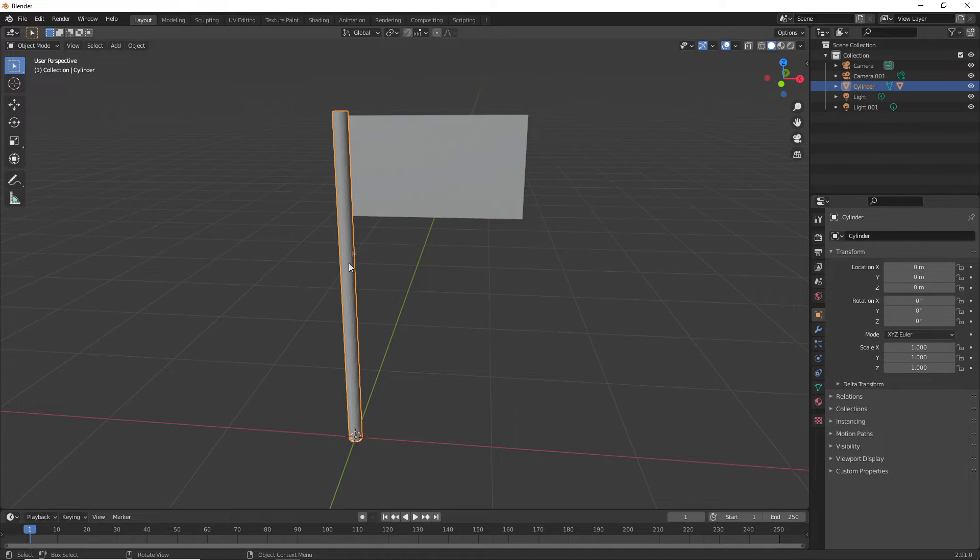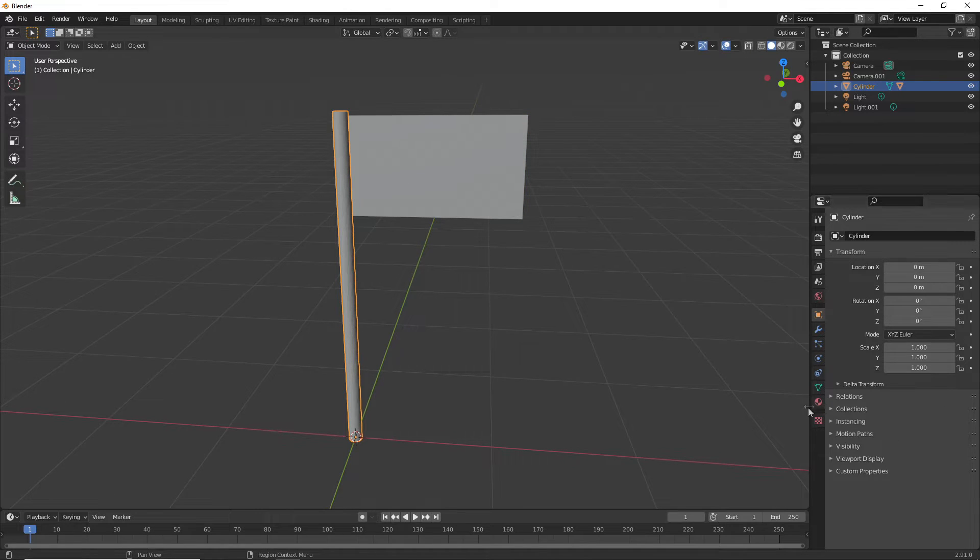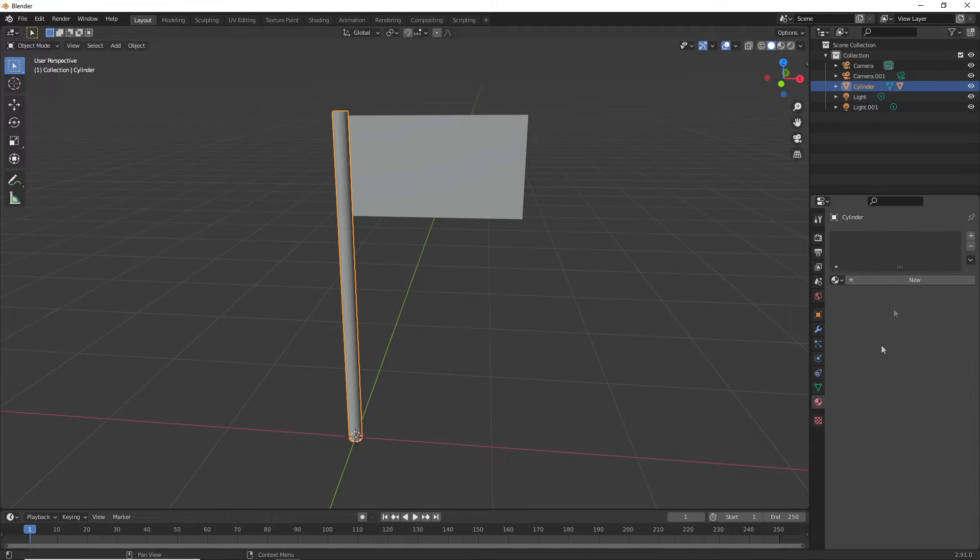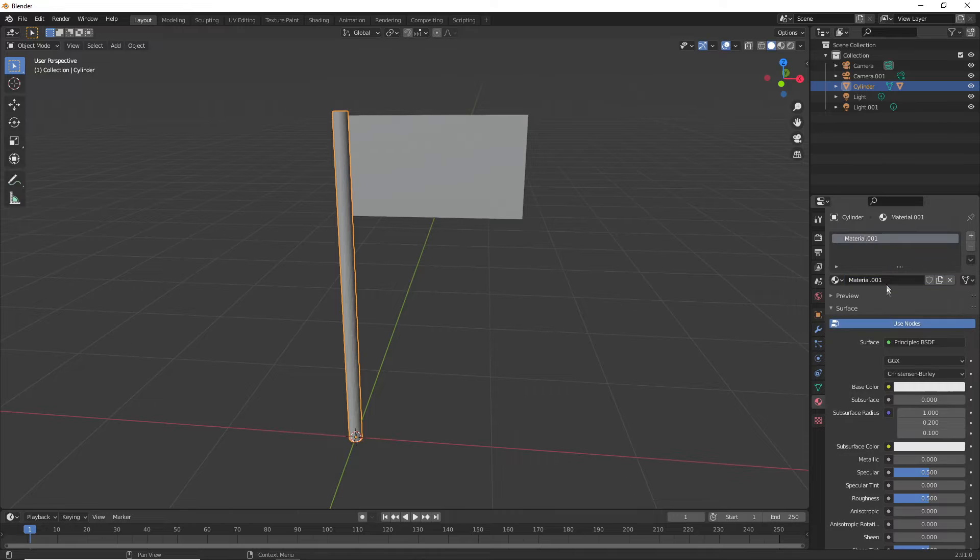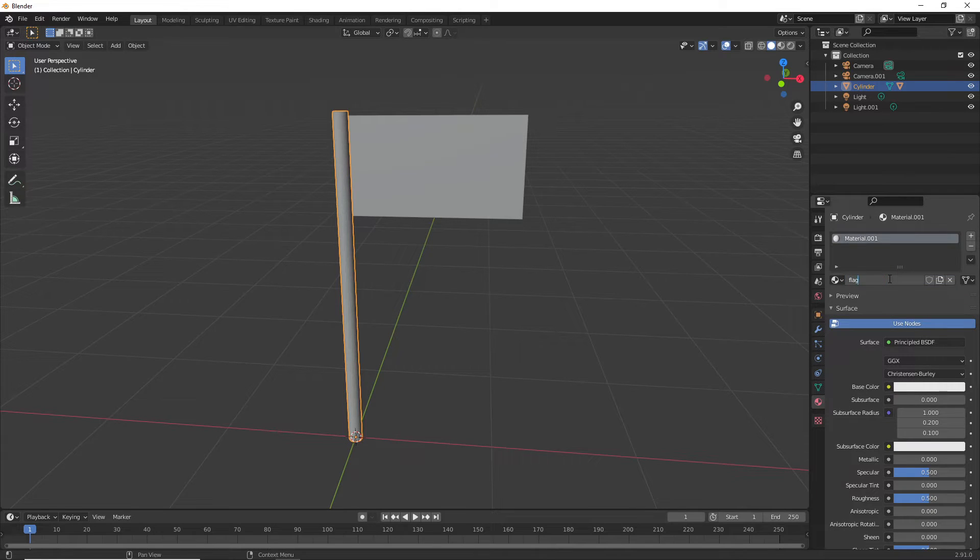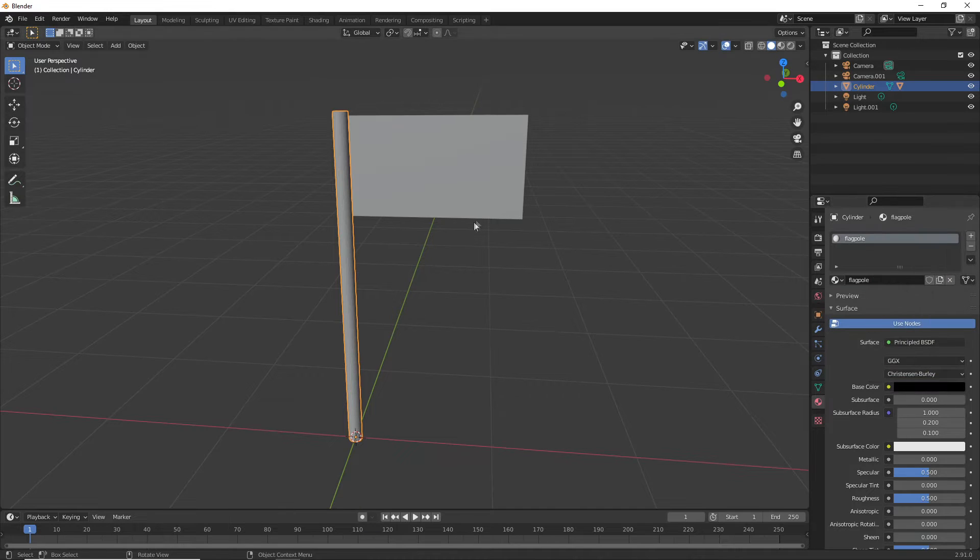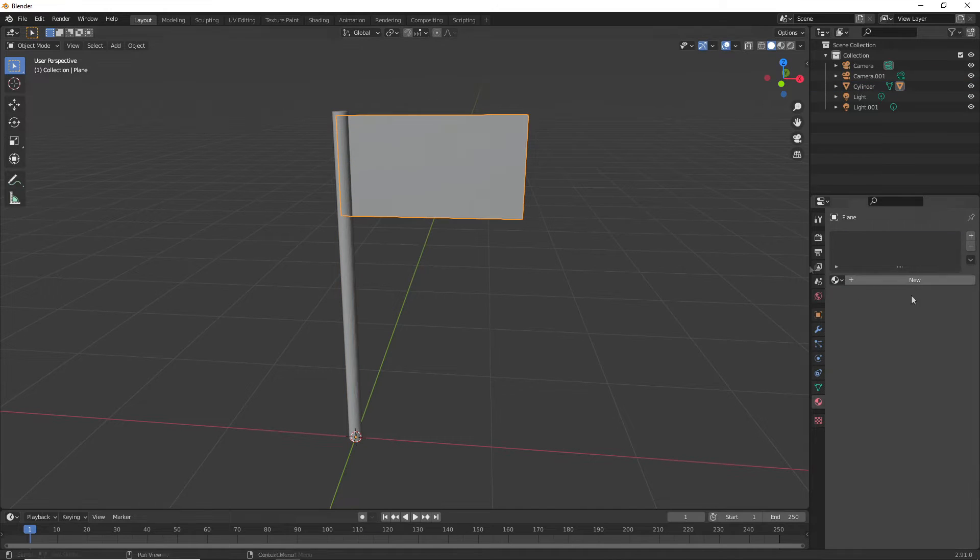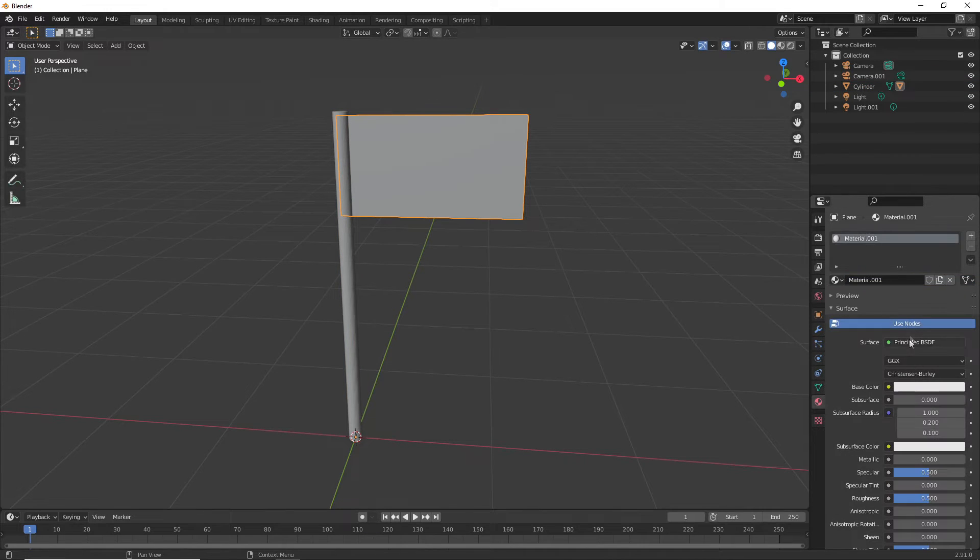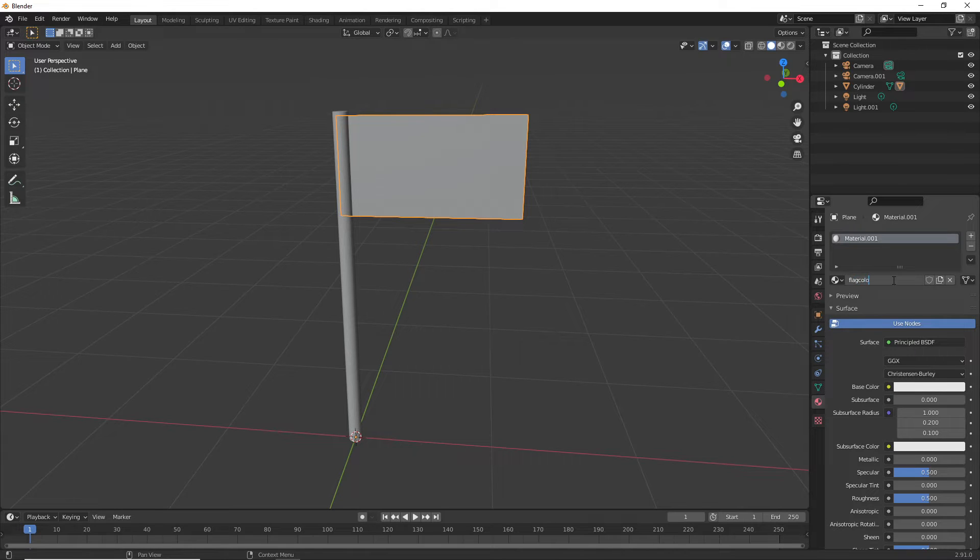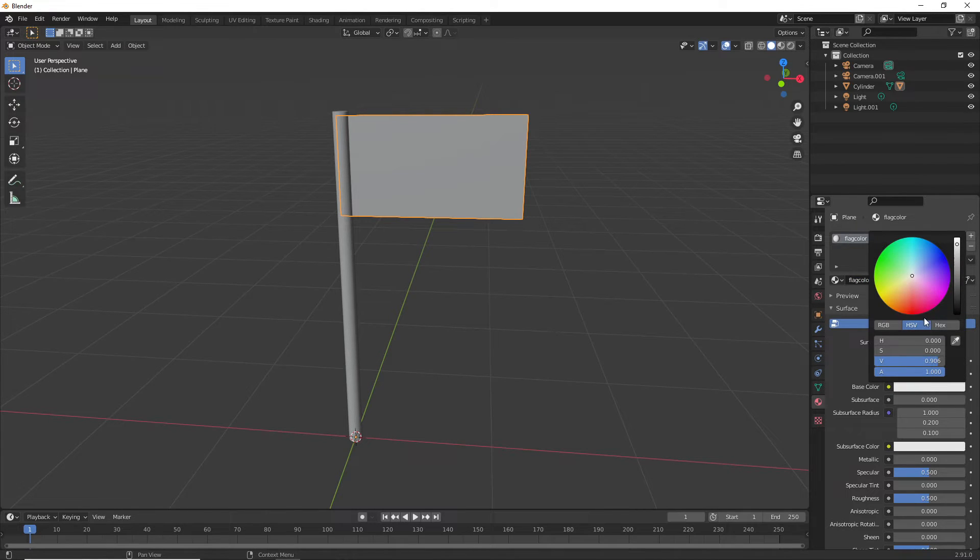Then we want to make sure these have some materials. I'm going to go to the material place. I'll call this flagpole and make it black. I'll call the flag material flag color and make it red.